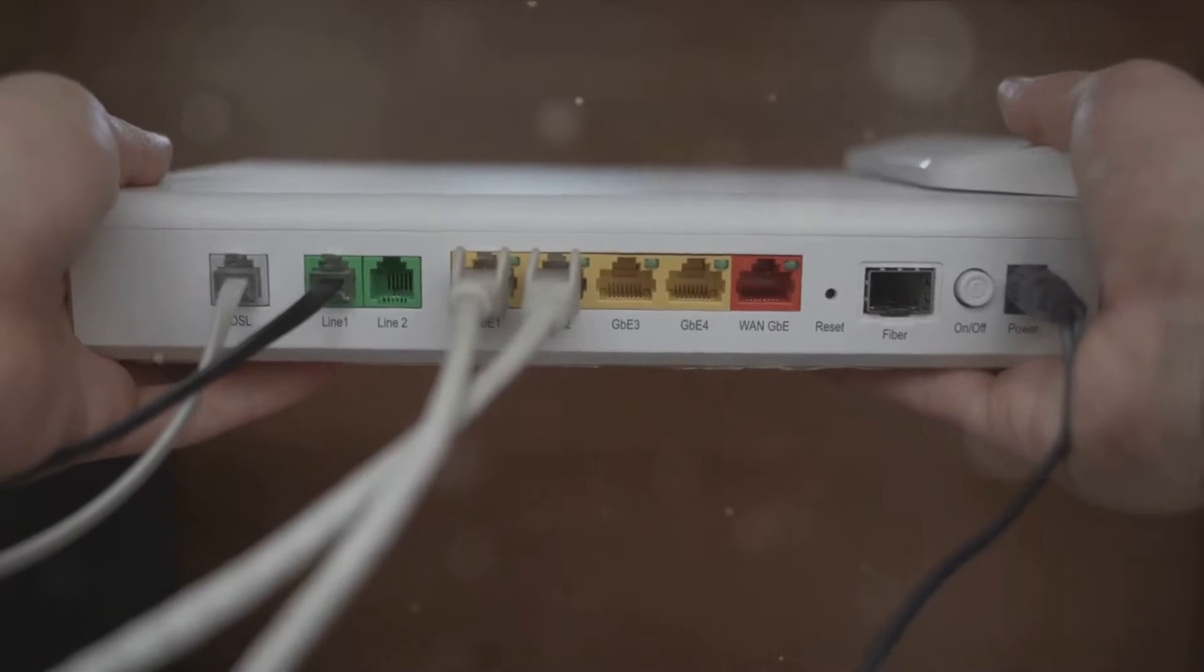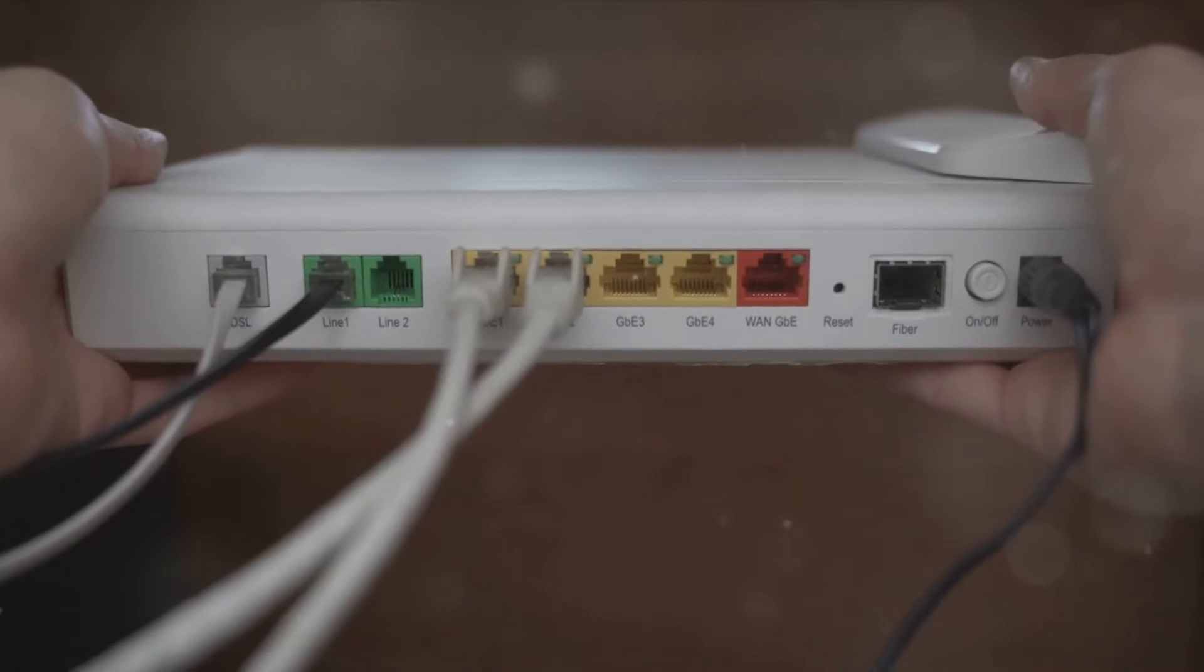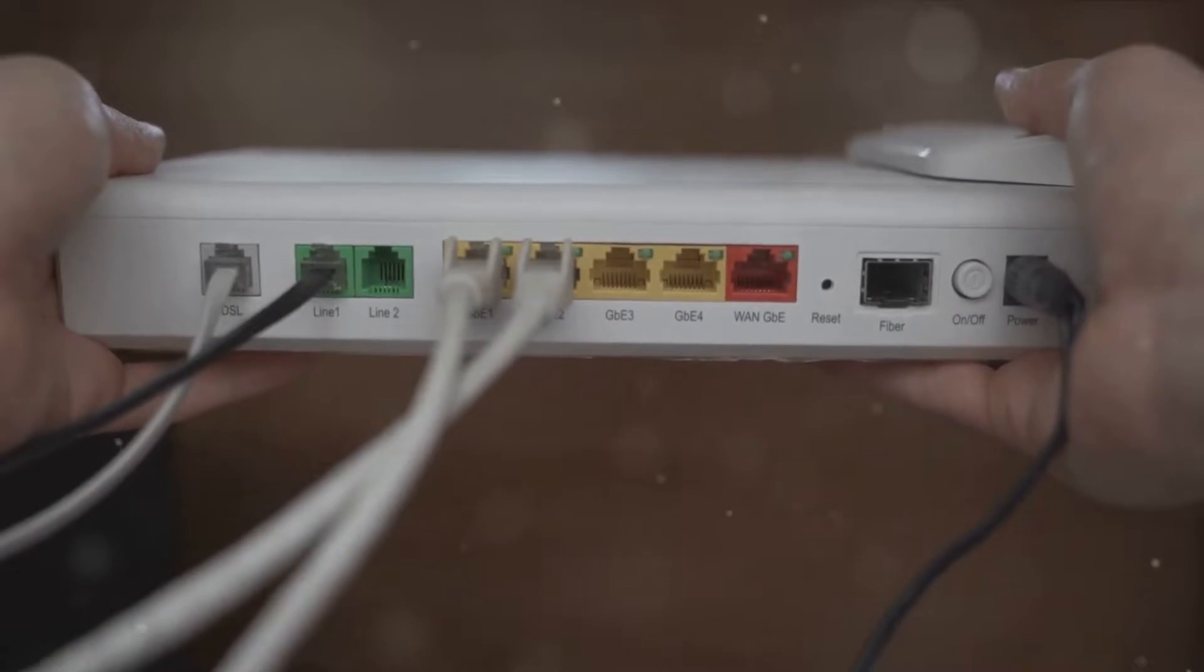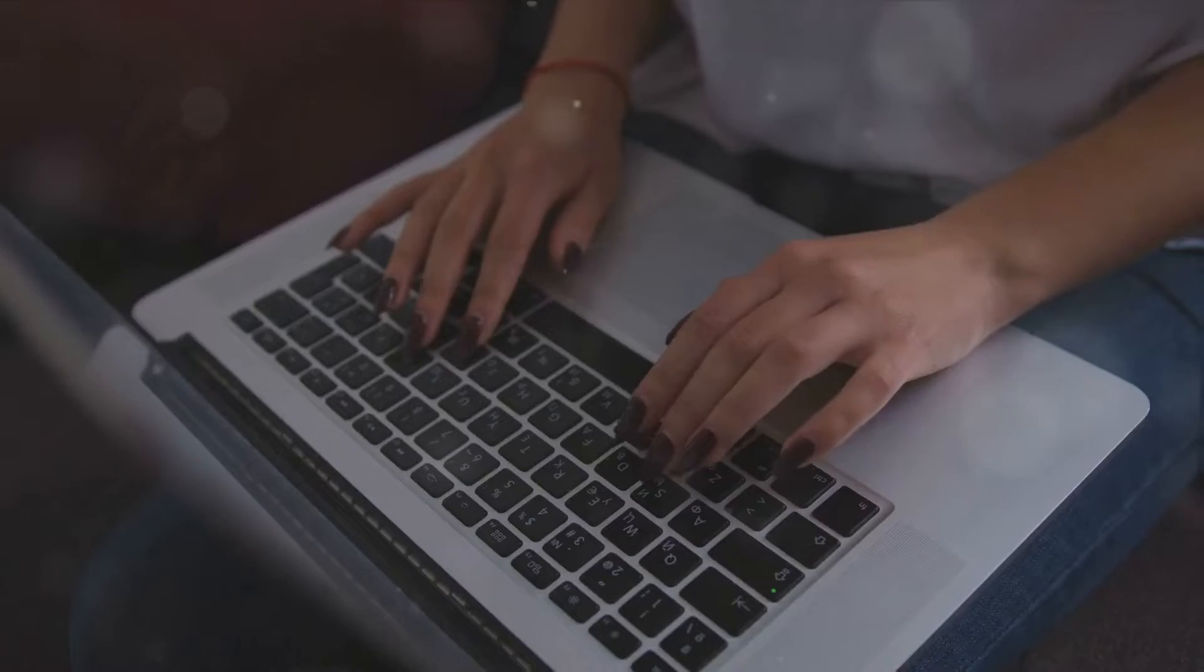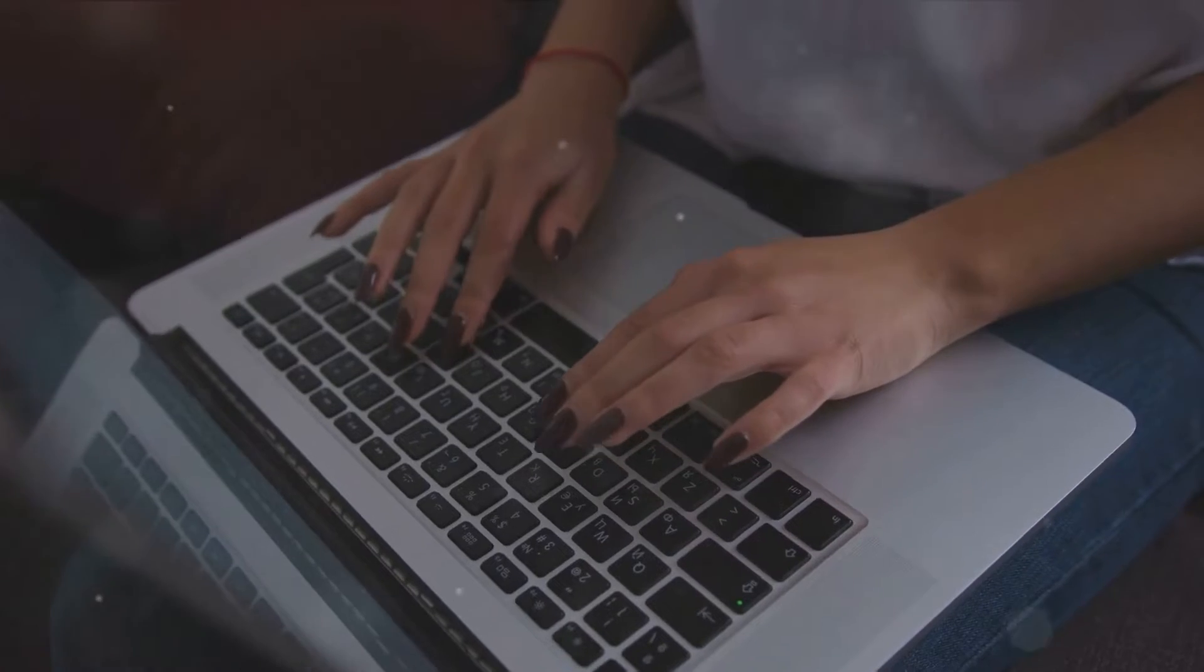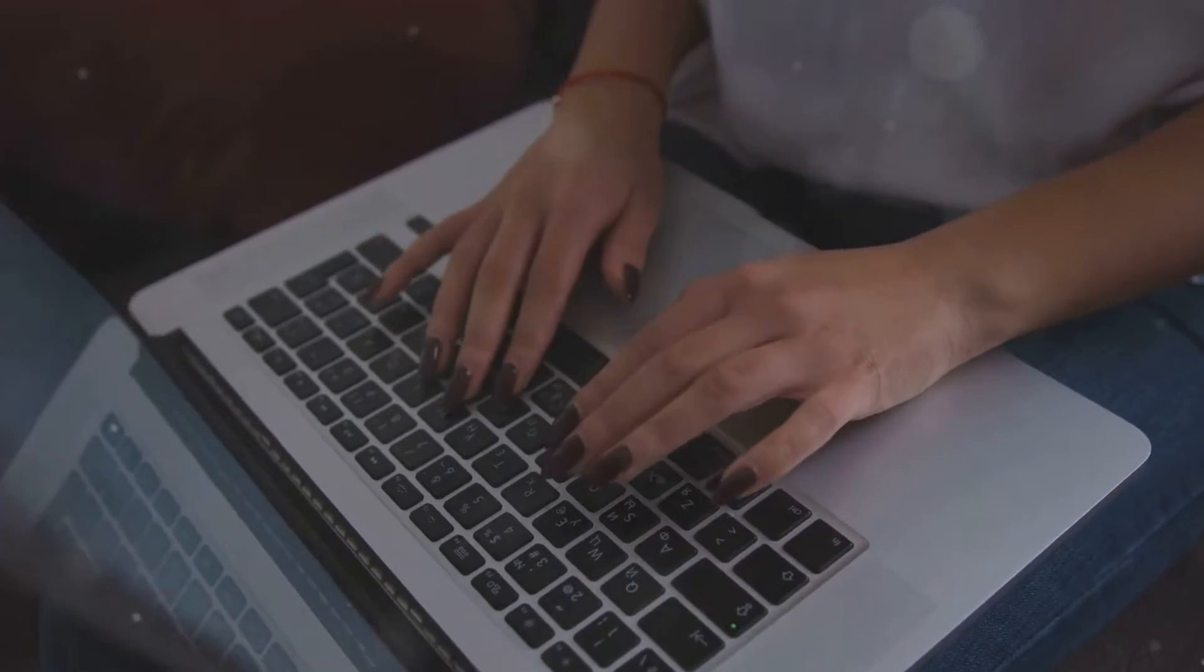Disconnect it from the power source and leave it off for a full 1-2 minutes. Once you restart your internet, see if the error is still there.